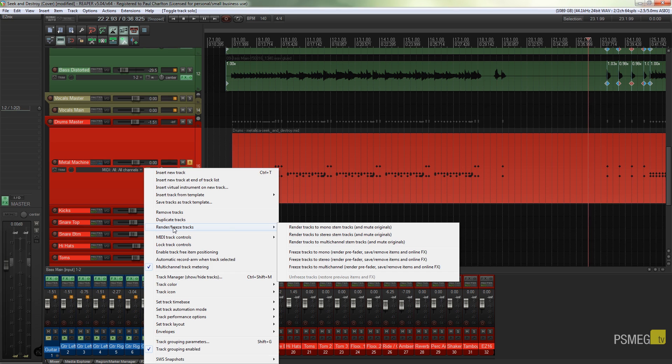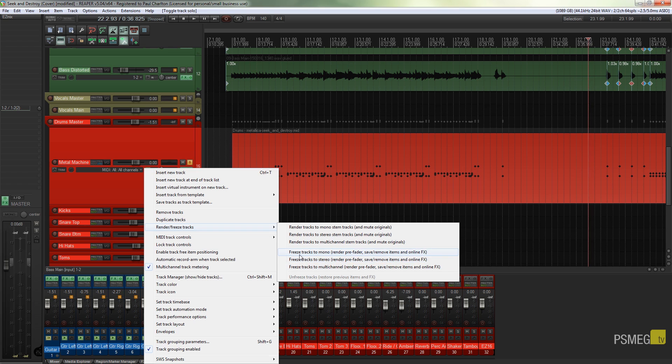The better option is the freeze option, which is the second block of three options. So you can see we've got freeze tracks to mono, freeze tracks to stereo, or freeze tracks to multi-channel. Now obviously this is going to come down to the way that you want to work with the track that you're looking to freeze.